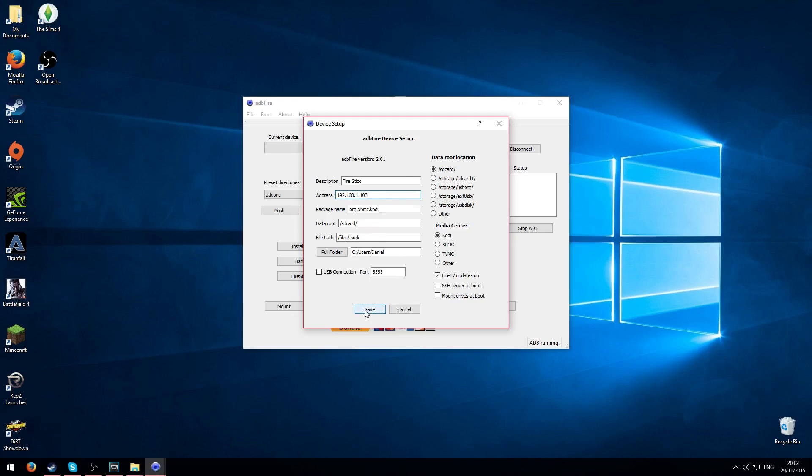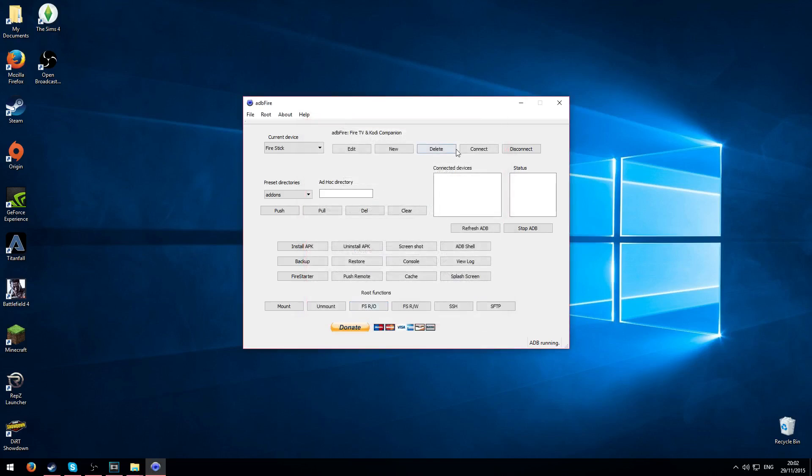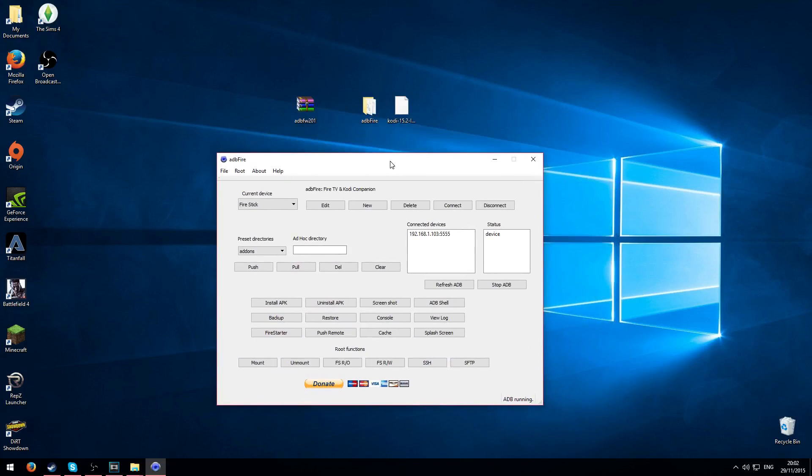So click save and what you need to do is click connect. As soon as it's connected you should see connected devices and that means it's worked. So what we need to do then is install the APK.